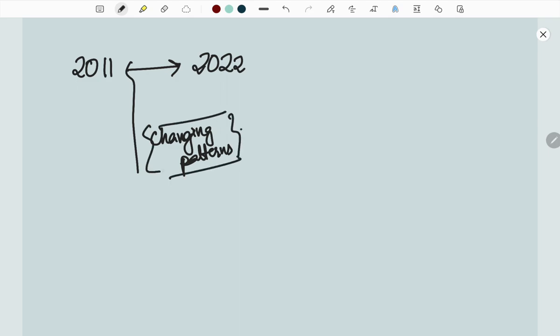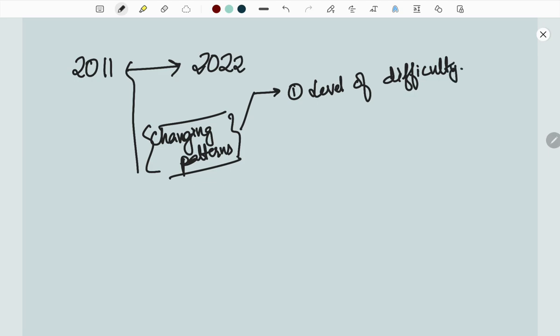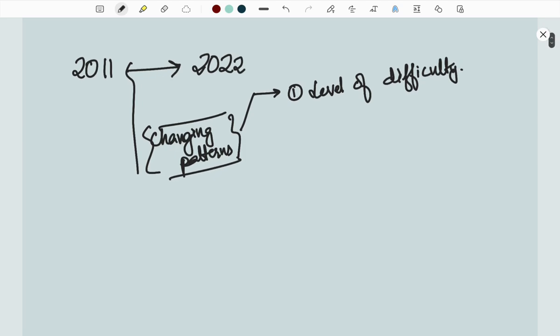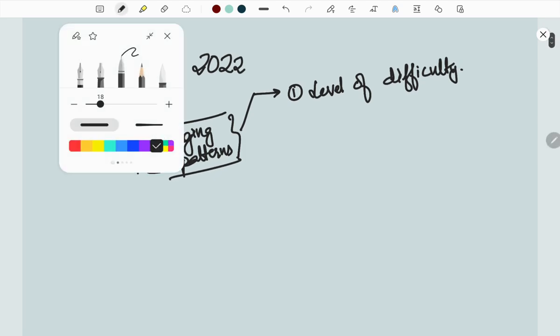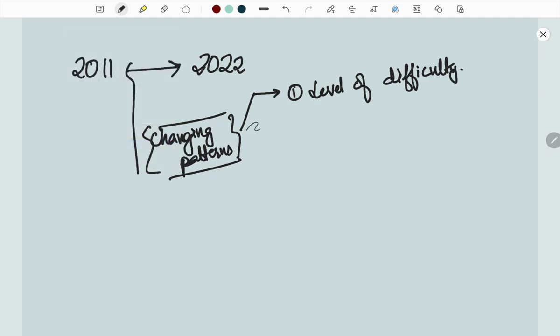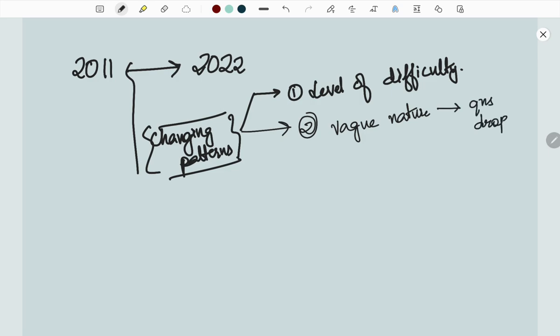The first thing is the level of difficulty. The prelims paper difficulty, out of 100 questions, 50-60 are of vague nature. This accuracy is key because of the weakness in the nature of questions.